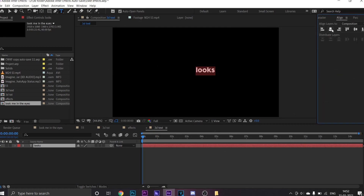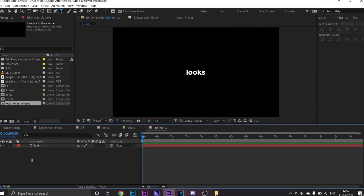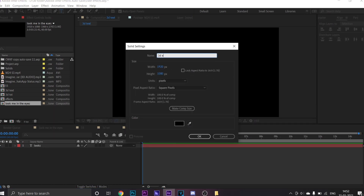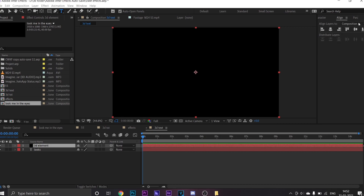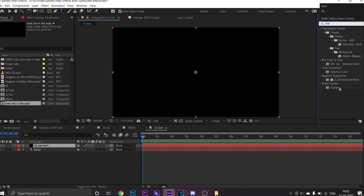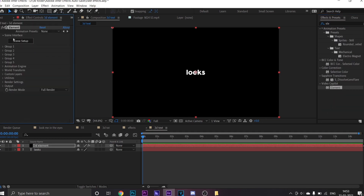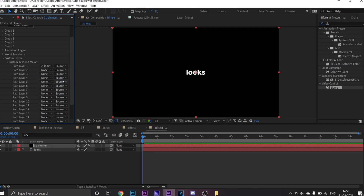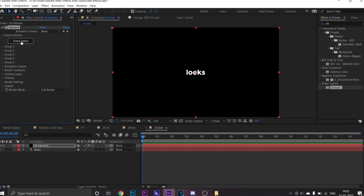Now add a new solid layer by clicking right into your composition. Then go to Effects and Presets and search for Element 3D. Drop this onto your solid layer. Go to Custom Layers, then open Custom Text and Masks. Now go to Path Layer 1, select your text layer, and close it.